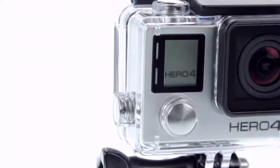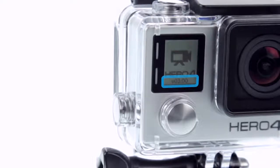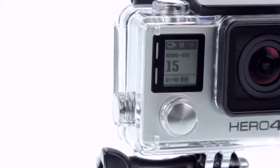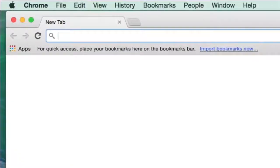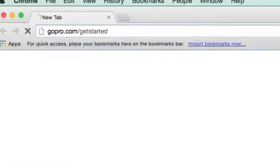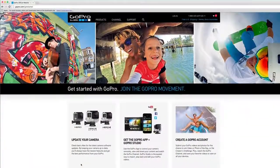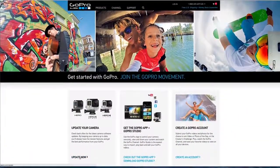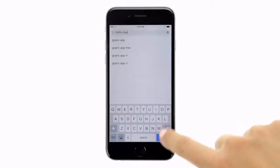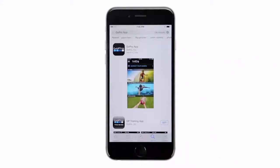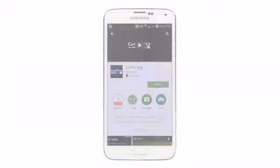Before we begin, be sure you're using the latest version of your camera software and the GoPro app. To get the latest camera software, visit gopro.com/get-started. If you don't have the app yet, download it from the App Store or Google Play.